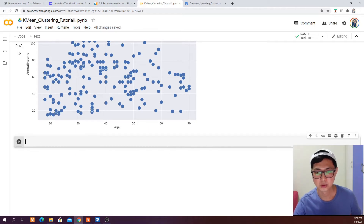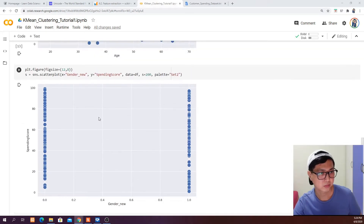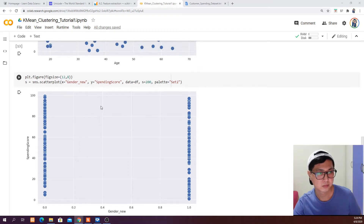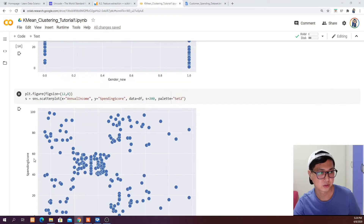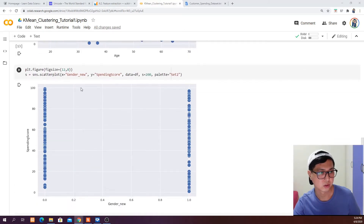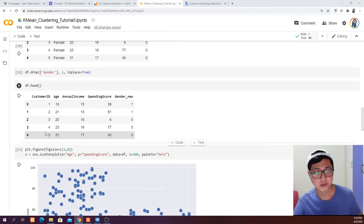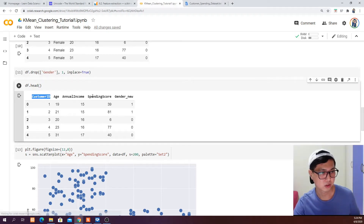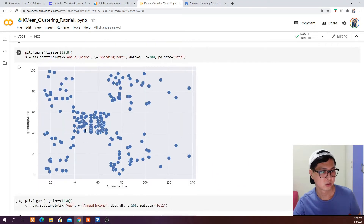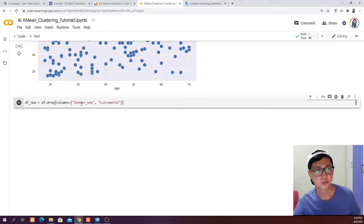We can see that annual income is probably the most important factor against spending score. Gender doesn't seem to give much impact, and customer ID won't impact anything either. Therefore we want to drop the customer ID column and also the gender column. We define a new dataframe by copying from the current dataframe and dropping the columns gender_new and customer ID.